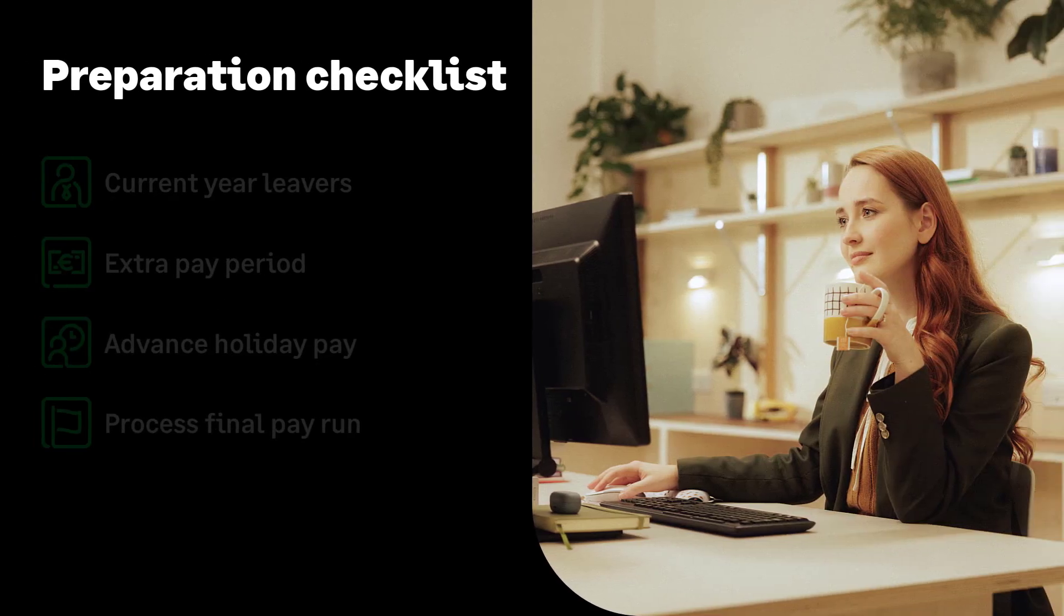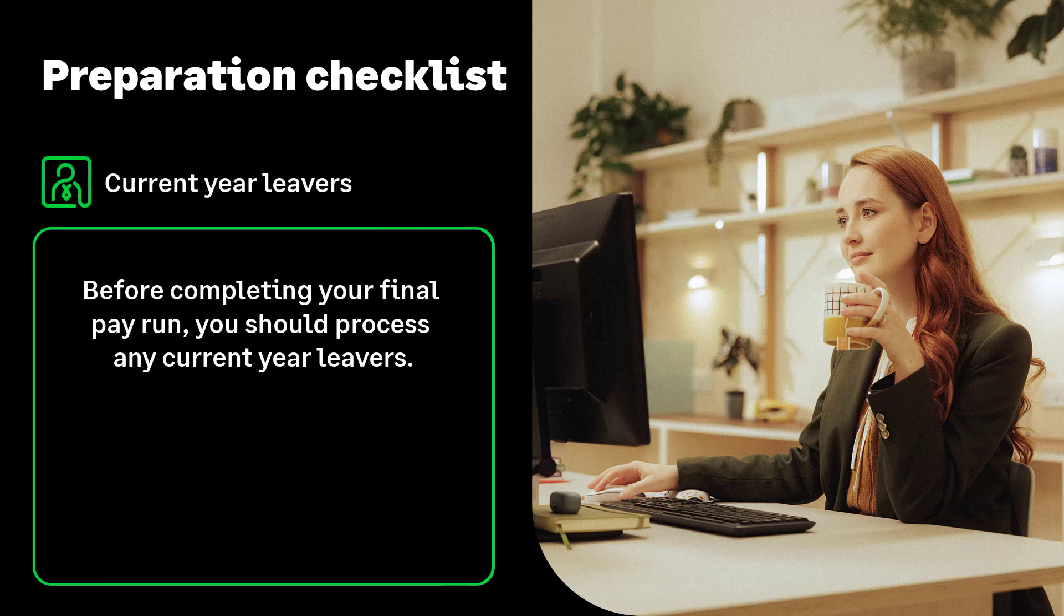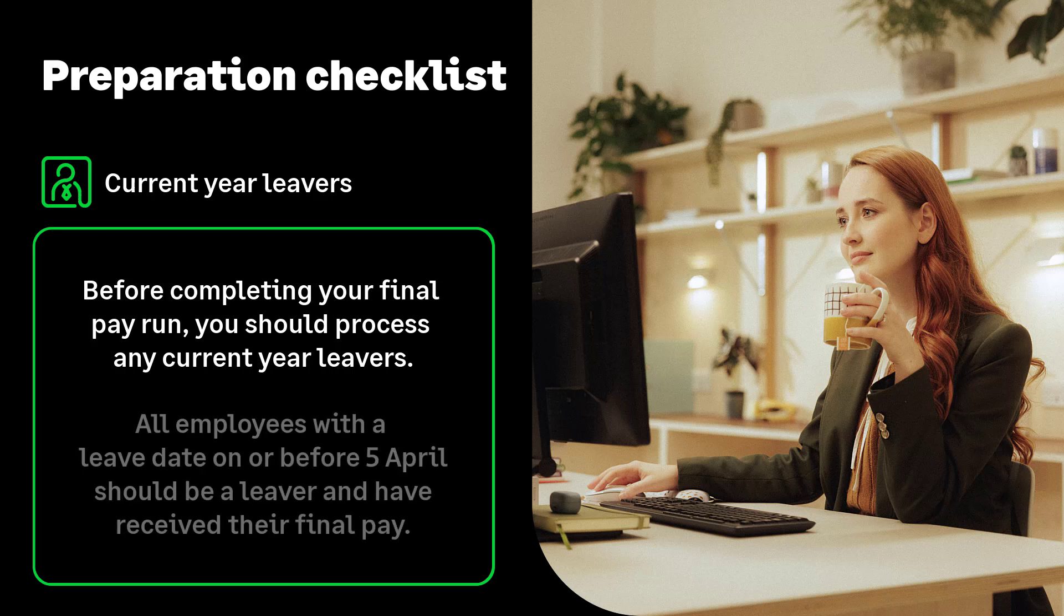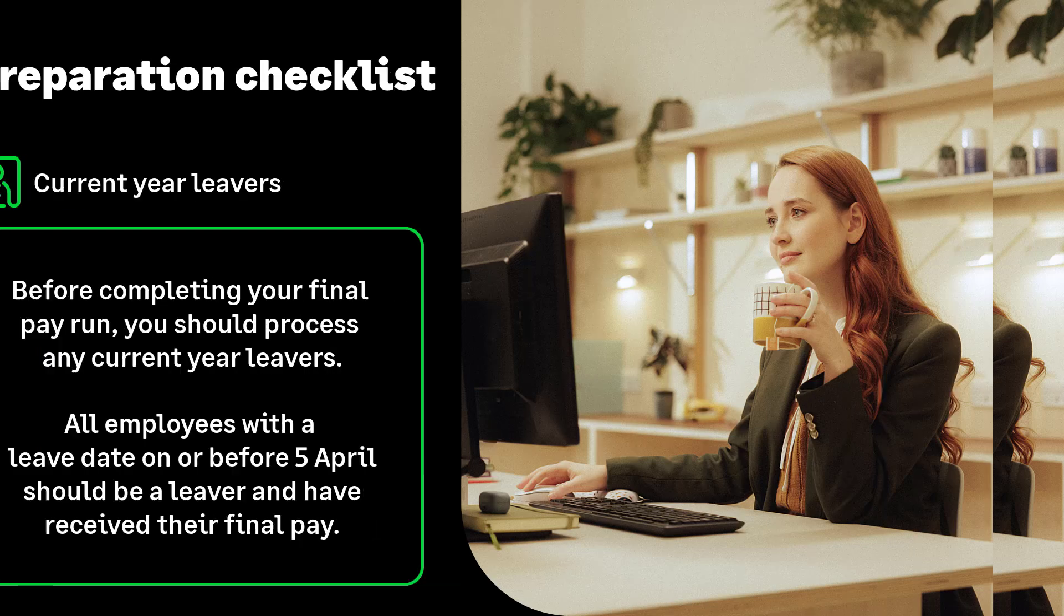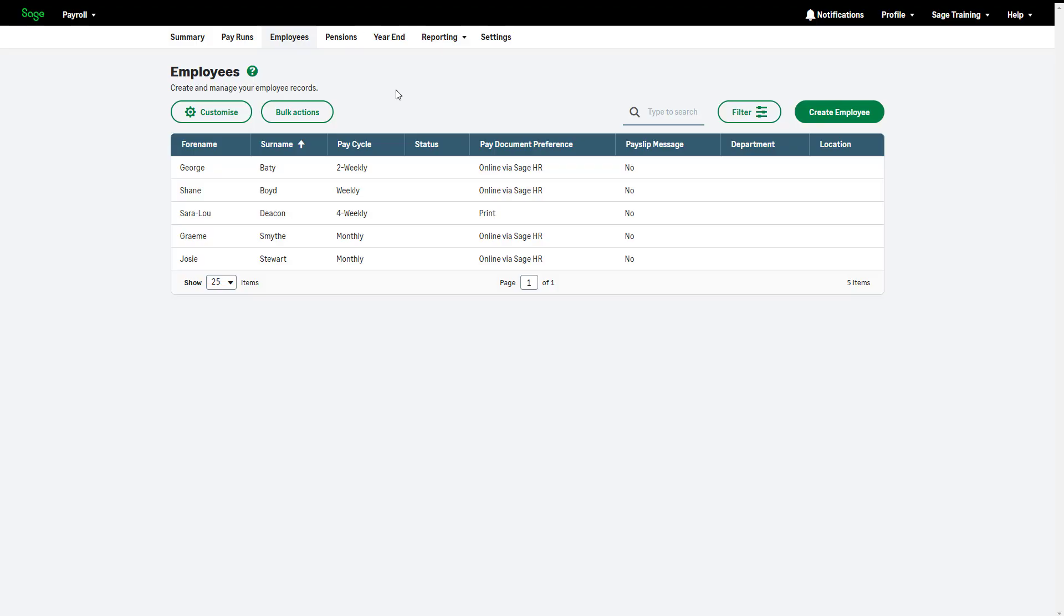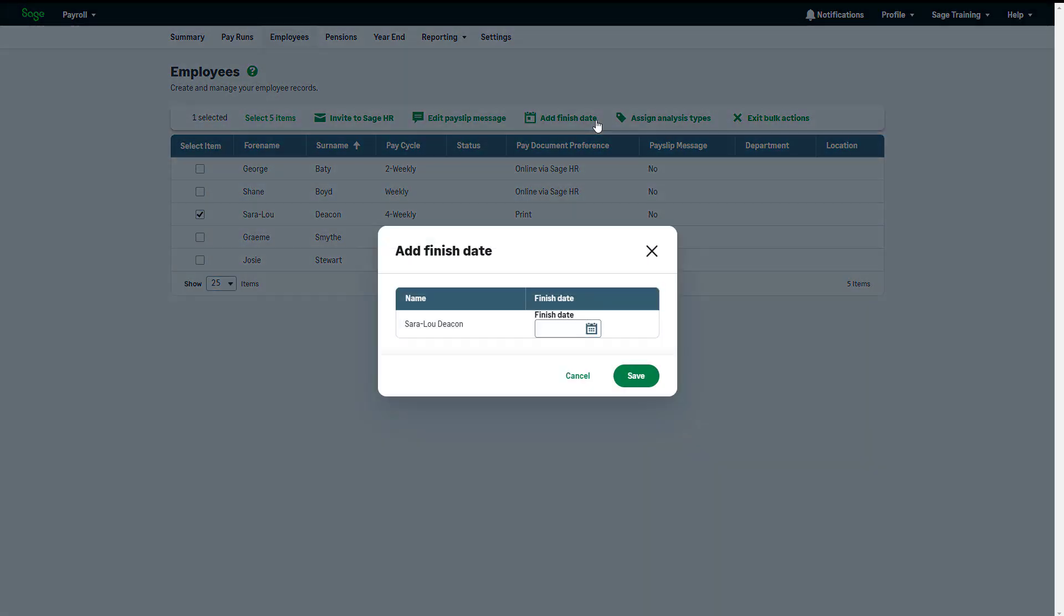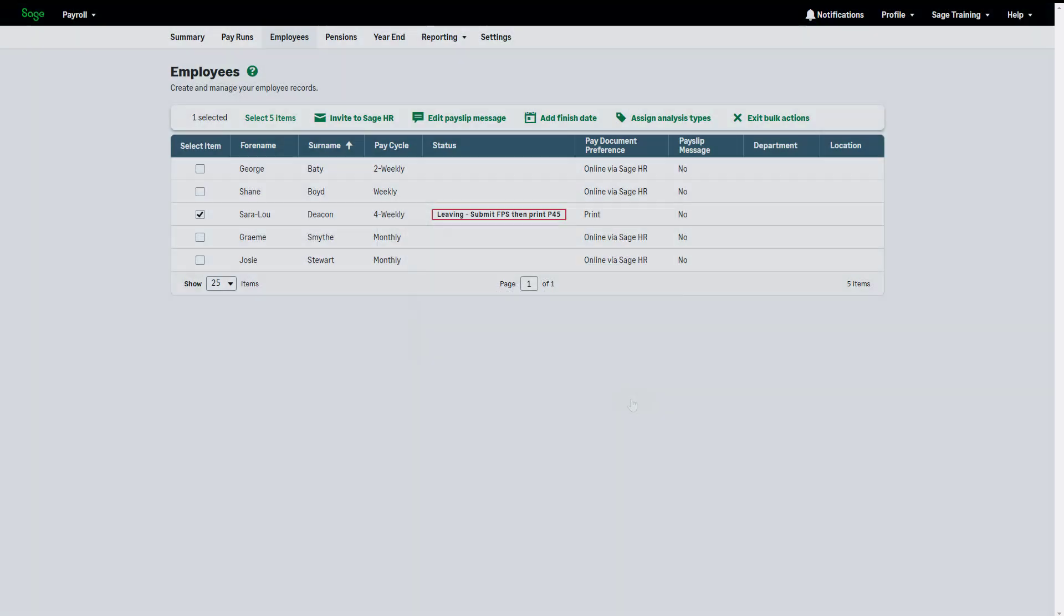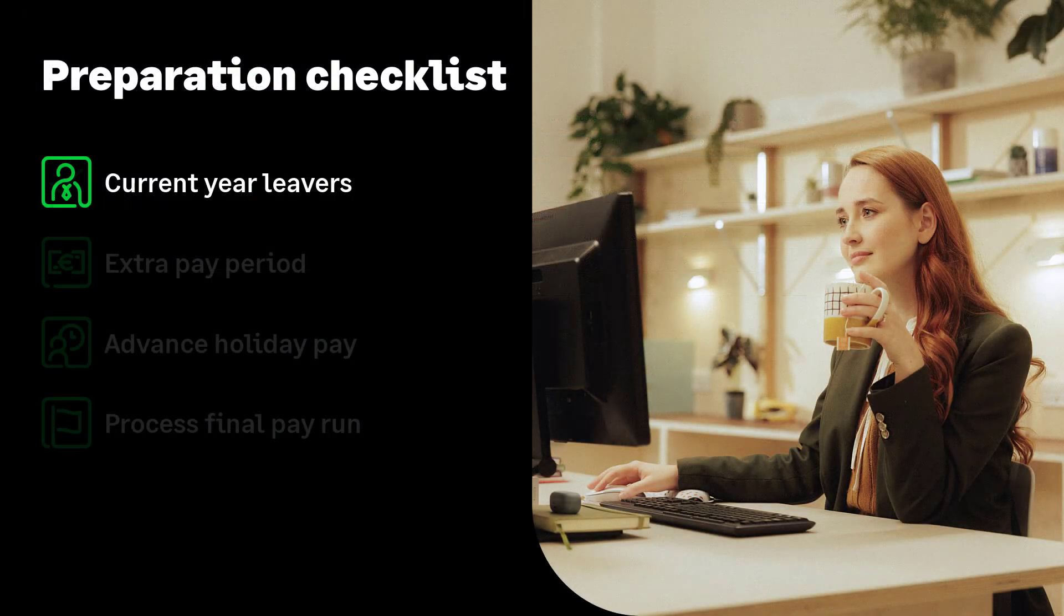We'll now look at preparing for year-end and finalizing your current tax year processing. Before completing your final pay period of the tax year, you should process any outstanding current year leavers. This means any leavers with a leave date on or before the 5th of April should be processed as a leaver in time for the final pay run. You can mark an employee as a leaver in the employee tab using bulk actions or in the individual employee record.